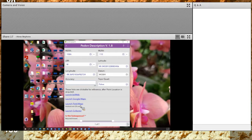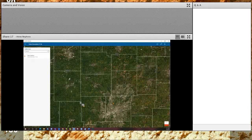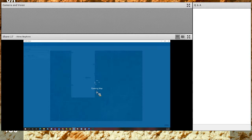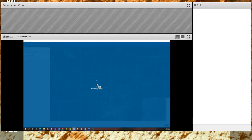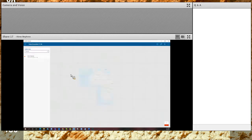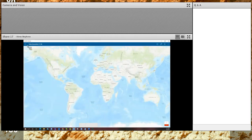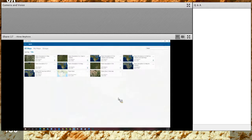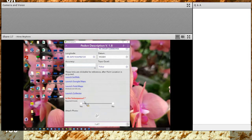You can also launch Field Maps, another app that Esri has created which you can download to a smart device — it works on Android and iOS devices only currently. Collector is another device app by Esri that you can use to look at your location as another option.